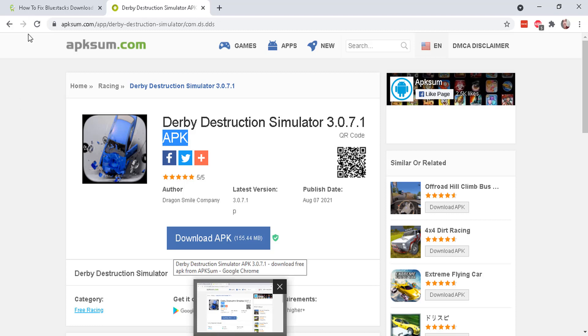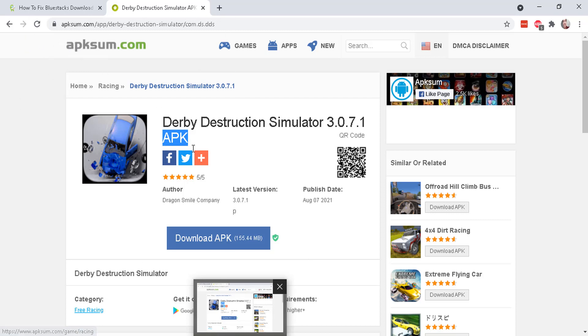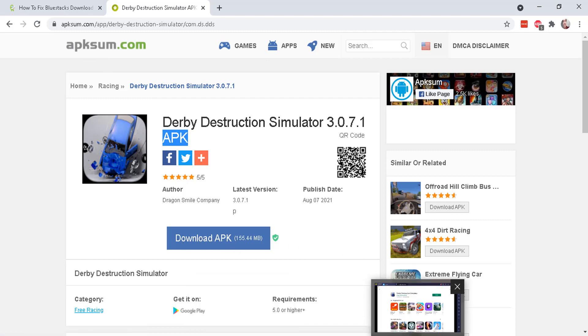So download APK and then head over to your BlueStacks and then there is this icon right here. Install APK.